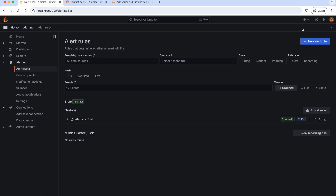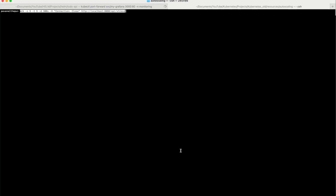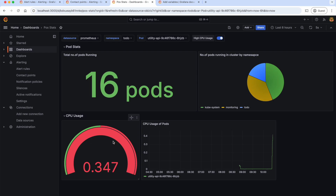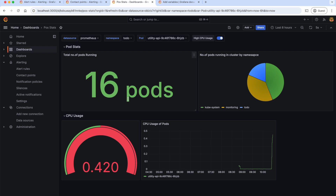Finally, let's save the rule and exit. Our alert rule is now created, and when the alert condition is met, we've configured it to send a notification to the Slack channel. To test if this is working, let's create some load on a pod that consumes a lot of CPU. I am using the wrk load testing tool, which I explained in detail in the Kubernetes autoscaling chapter. This command runs 5 concurrent connections in 5 threads for 300 seconds. Now let's go back to our Grafana dashboard — the CPU usage is increasing. Once it exceeds 40%, it should trigger the alert to Slack.